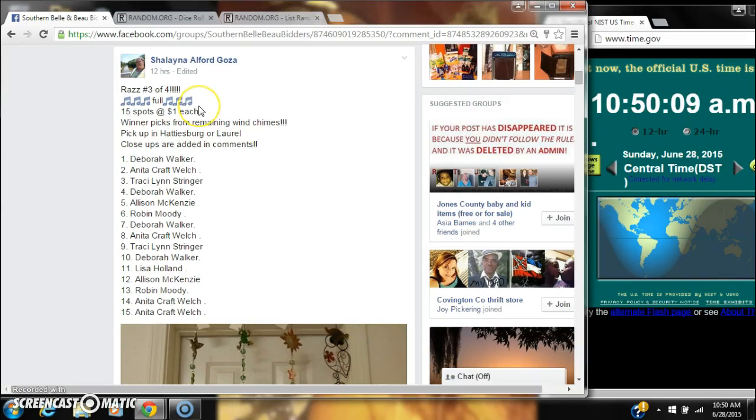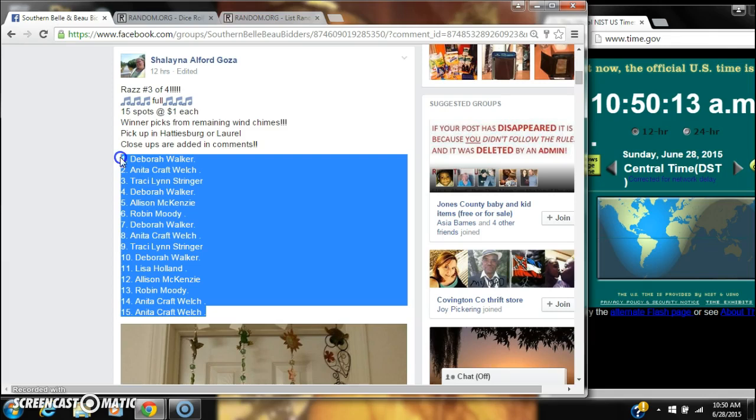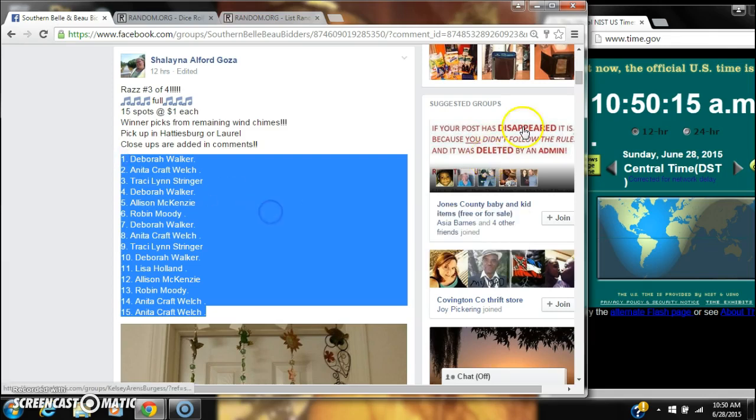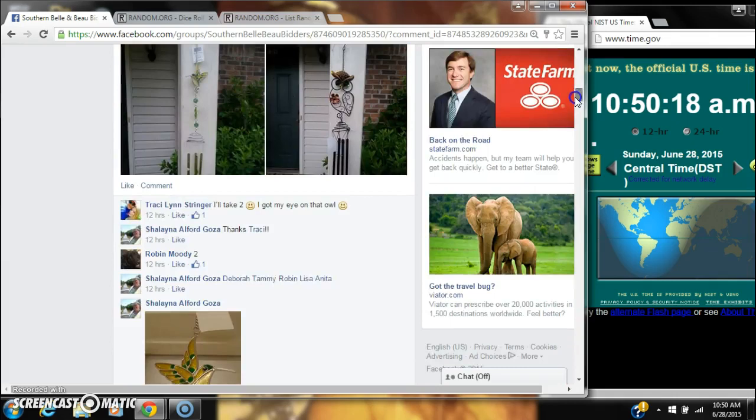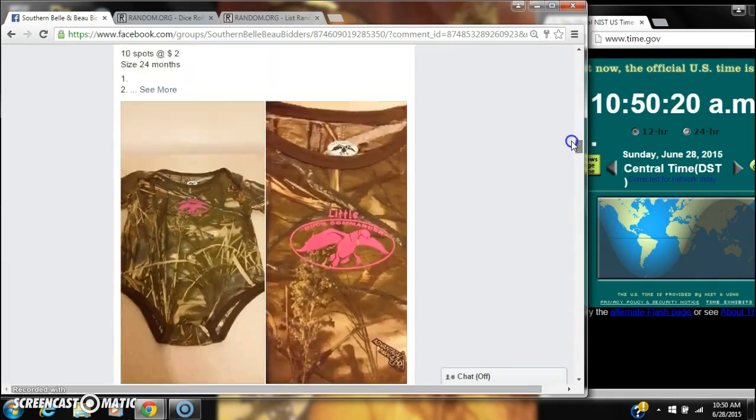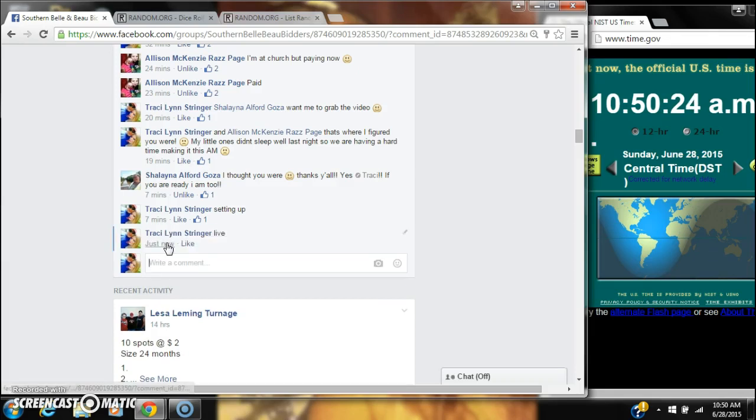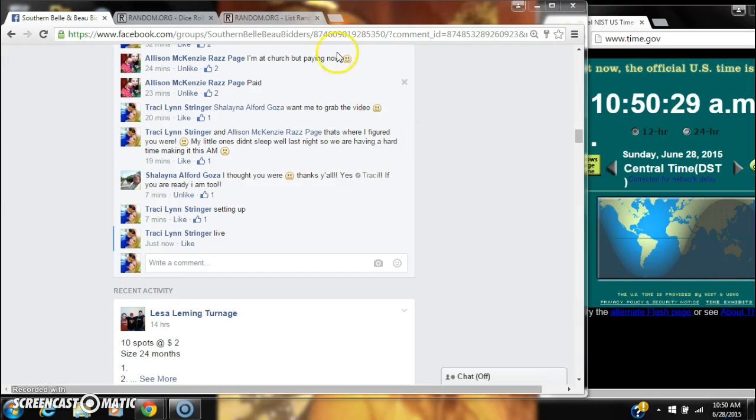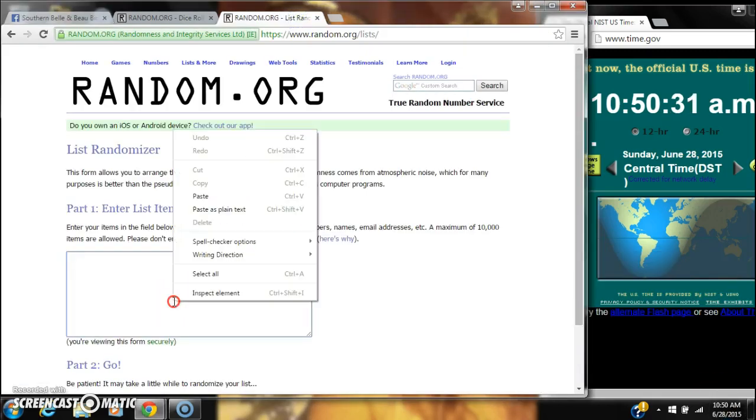Alright y'all, we're gonna run Shalayna's Wind Chime videos, the third one. Copy our list, 15 spots at a dollar a spot, and go live at 10:50. It's 10:50. Alright, let's post our list.